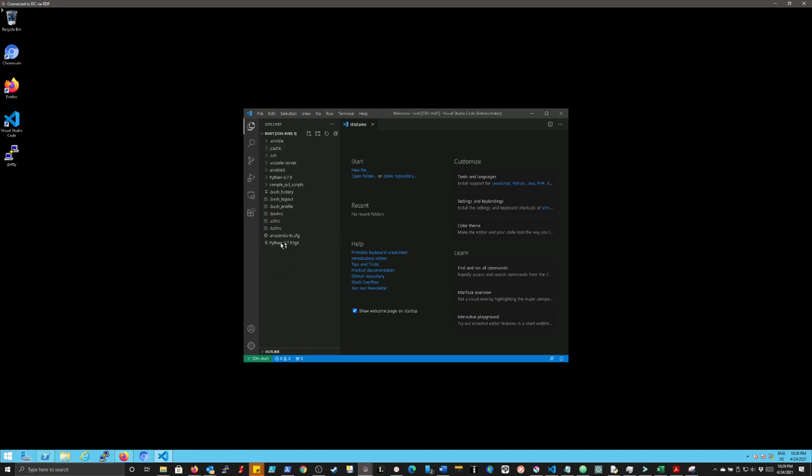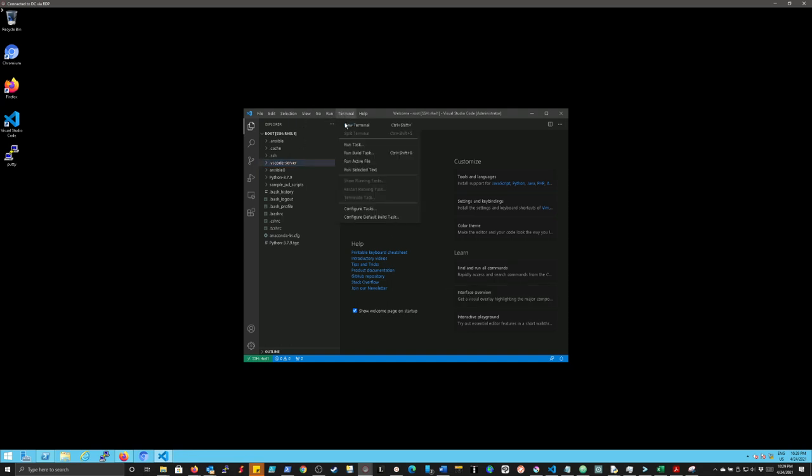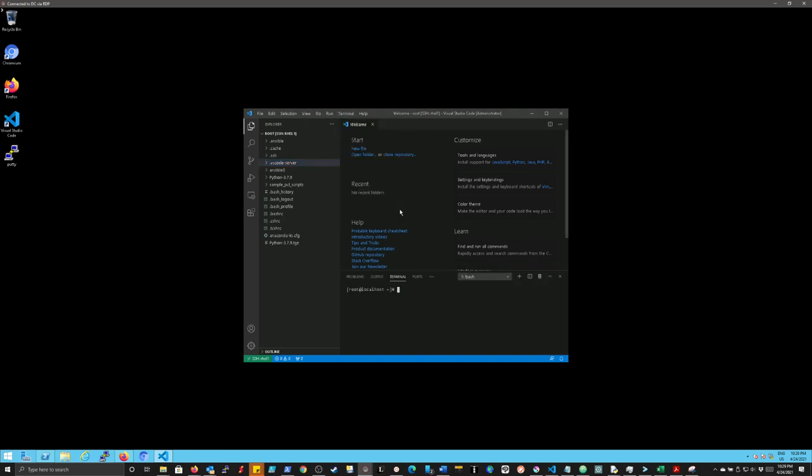So we've got a number of different things here. We've got Ansible, we've got Python, we've got some sample scripts that are there for the lab environment. There's also a dot VS code server directory, which is basically where it stores data about the information it's using for this remote session. And that's more or less it, right? If I go up here to run a terminal, and I go open in terminal, you can see it pops up down here in the bottom and I can do a uname dash a, and it comes back as your remote Linux machine. So really, really simple.